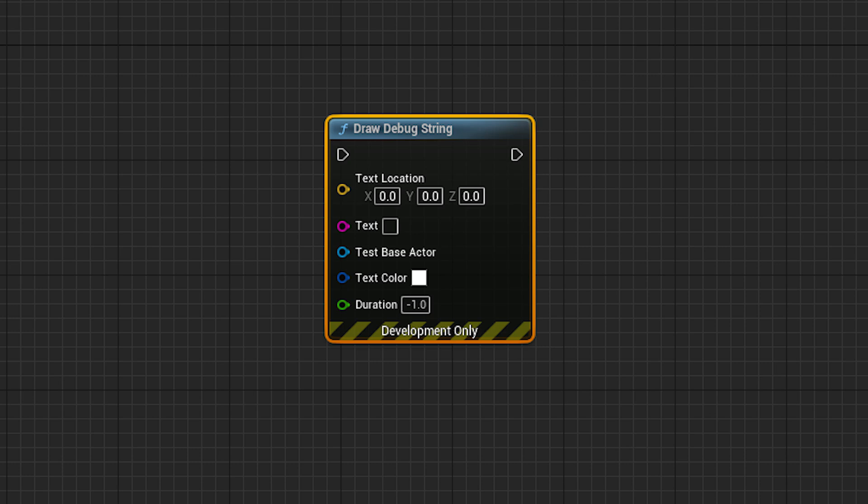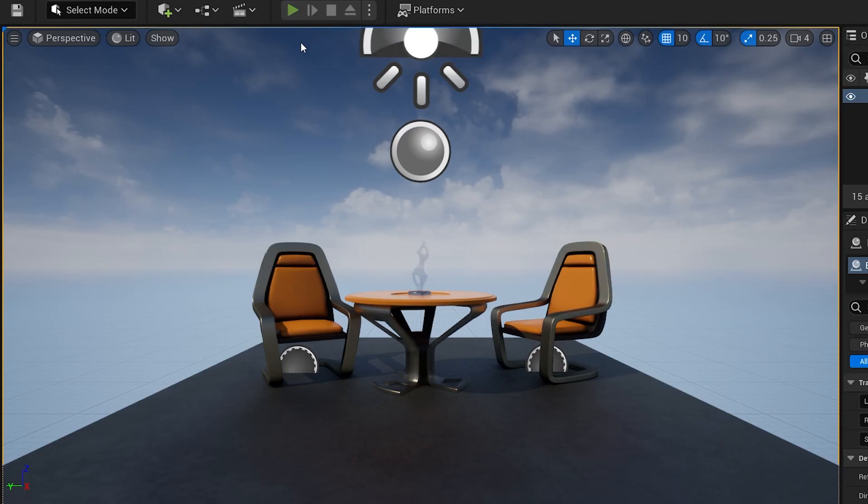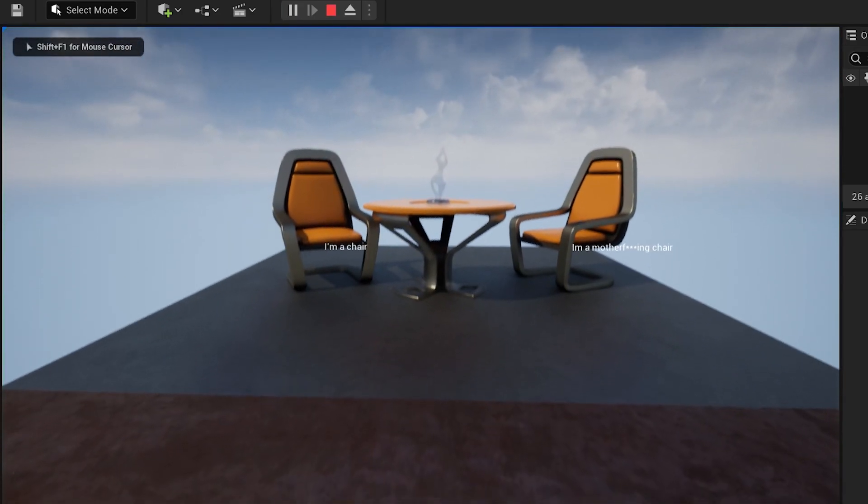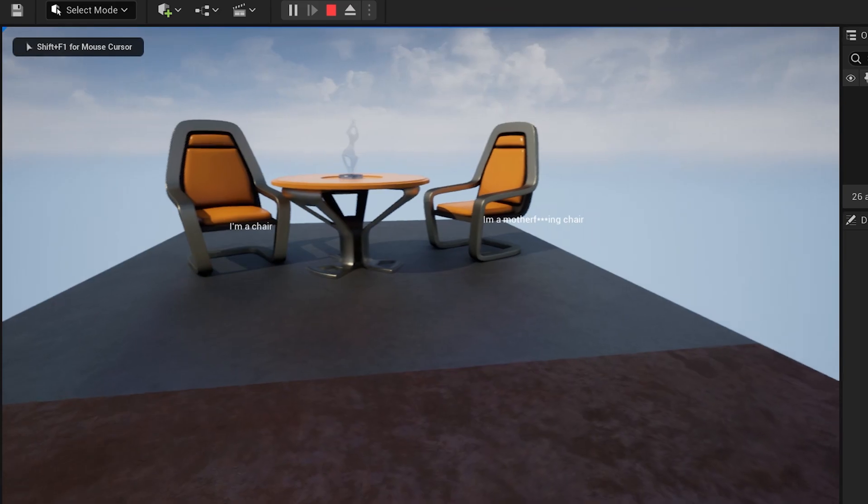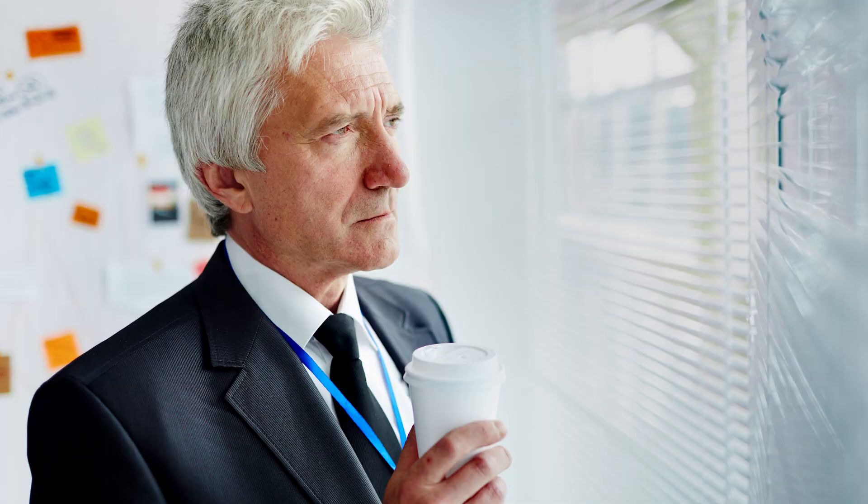Draw debug string, a useful function but only during play mode. What if there was a way to have this information in editor mode?